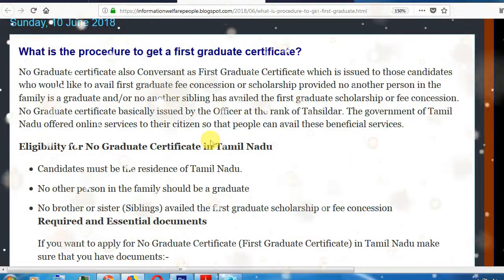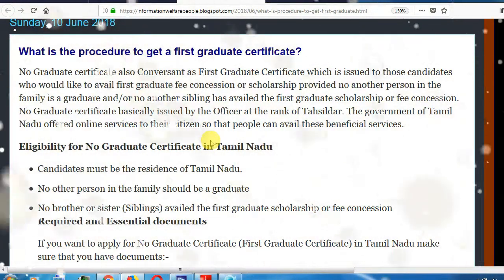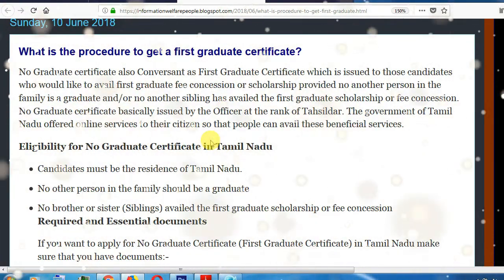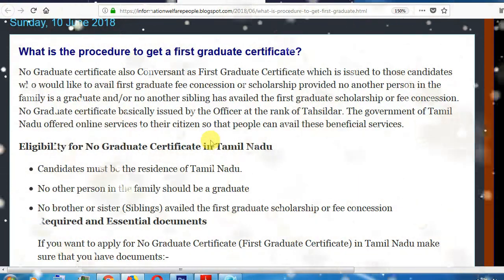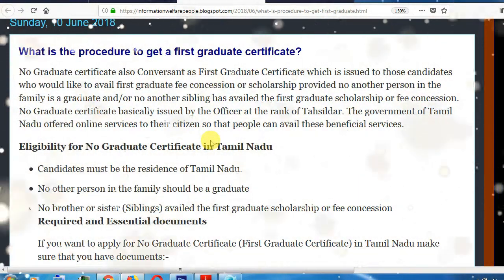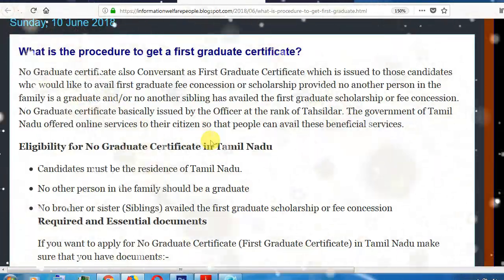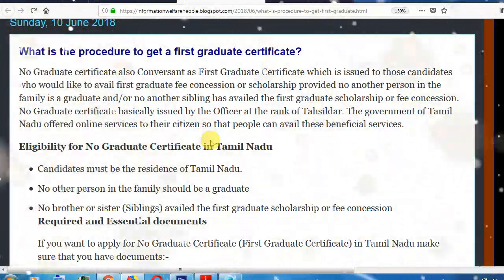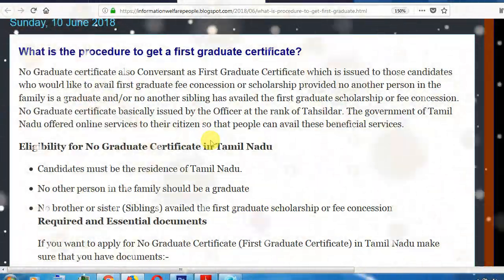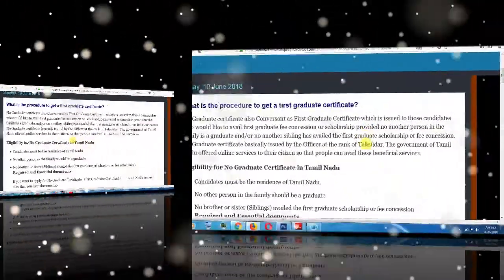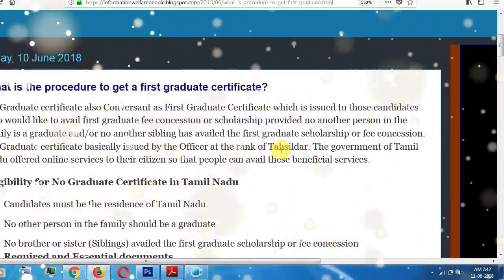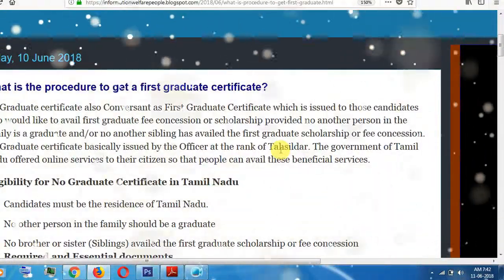You have to apply for the first graduate student, then you can apply for your father and mother. How do you apply for the first graduate student?